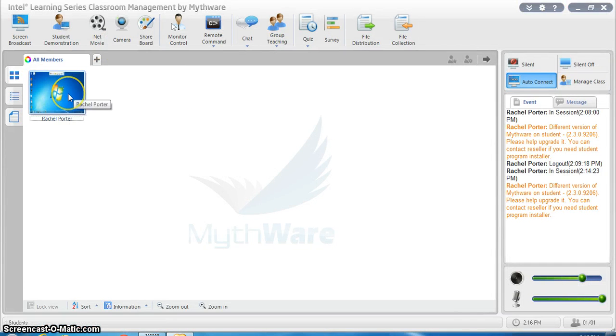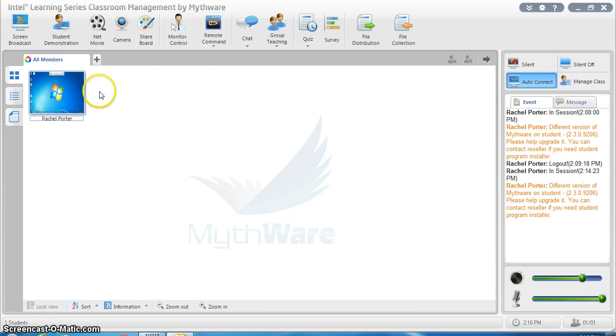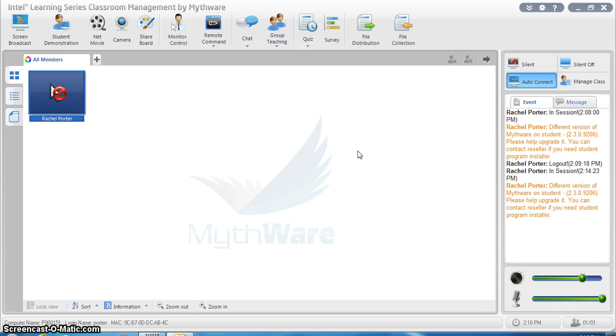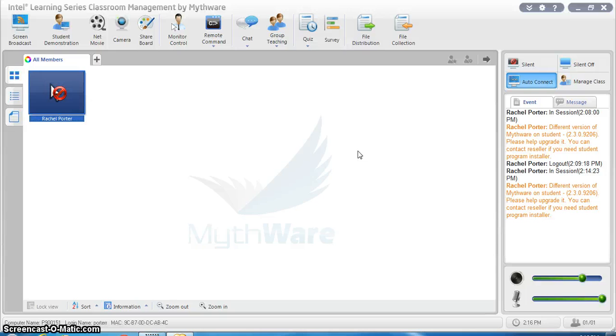Another option that you have is to silent all of your students' screens at once. Now I can do that from here. I can select a certain student and silent their screen. If you do that on the student end, their screen just goes black and it says silent right across the front. They can't do anything. They have no control of their computer anymore.